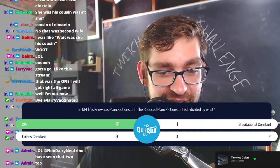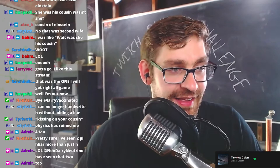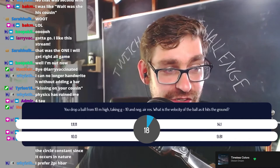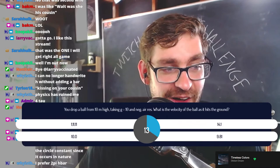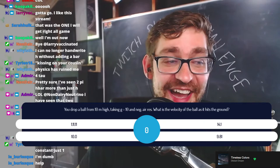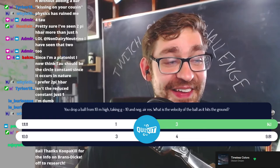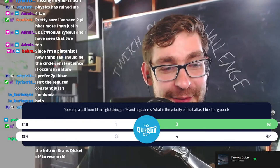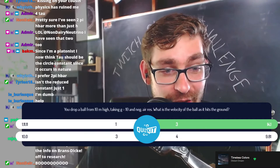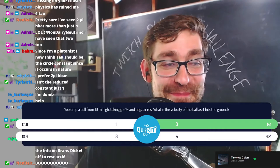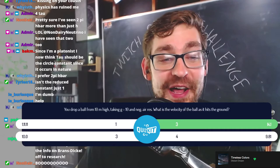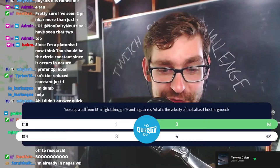You drop a ball from 10 meters high. Taking G, the acceleration due to gravity, as 10, and with negligible air resistance, what is the velocity of the ball as it hits the ground? You actually have to do the math in your head, but it's not that difficult if you know the square root of 2. The formula for velocity is √(2GH). If G is 10 and H is 10, then √(2×10×10) = 10×√2 ≈ 14.1 m/s. You can derive it quickly: ½mv² = mgH, the m's cancel, giving v = √(2GH).